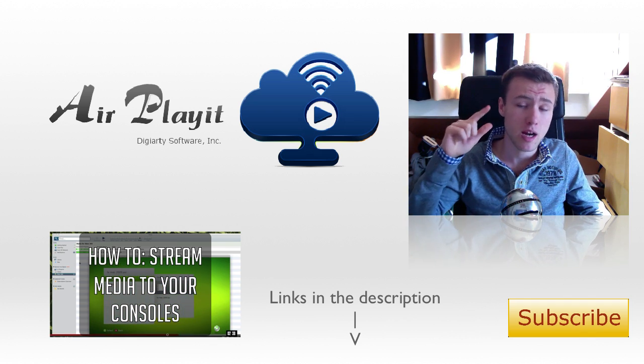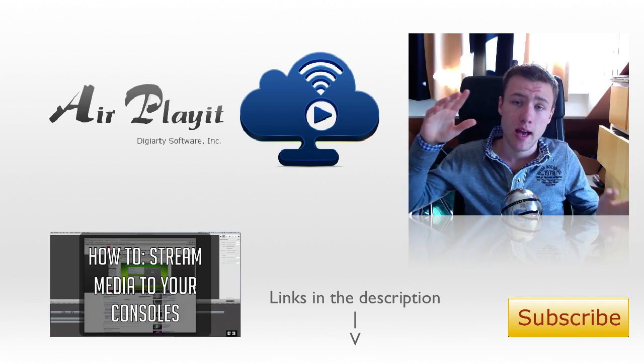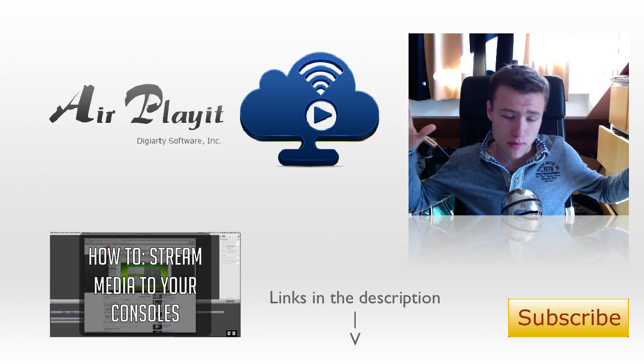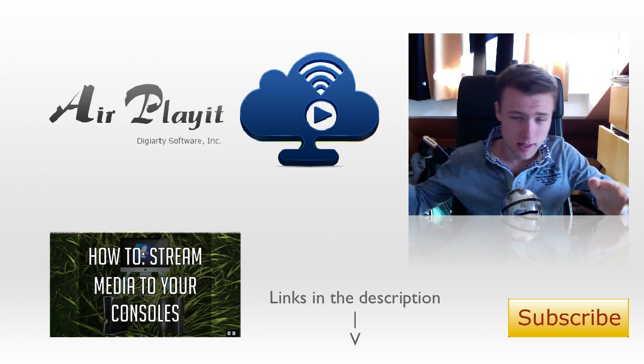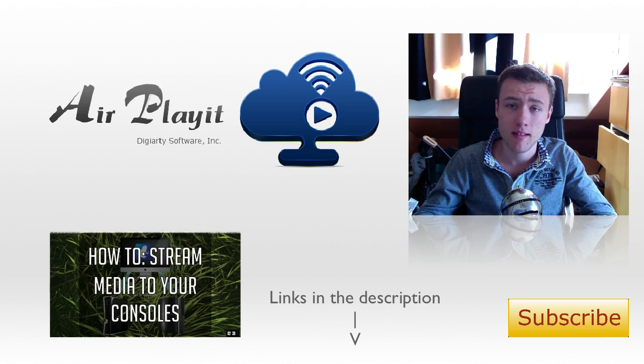Anyway, be sure to check out my channel if you haven't already. It has tons of different tutorials and whatnot. Thank you very much for watching and I'll see you guys later. Peace.